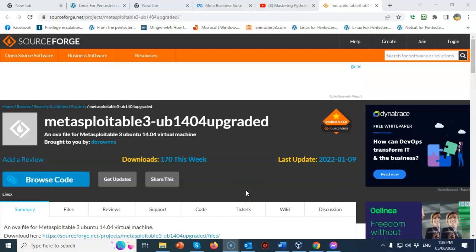For this lab demonstration, I will be using one installation of VirtualBox with the extension pack and one download of the OVA file for Metasploitable 3, the Ubuntu version.